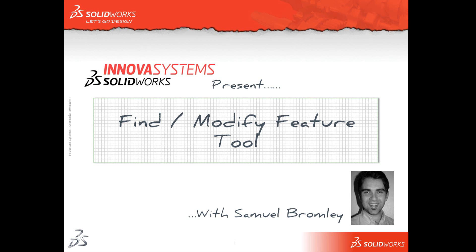Hello and welcome to an ANOVA system snippet video. My name is Sam Bromley and I'm going to show you how to use a tool called Find and Modify Features.